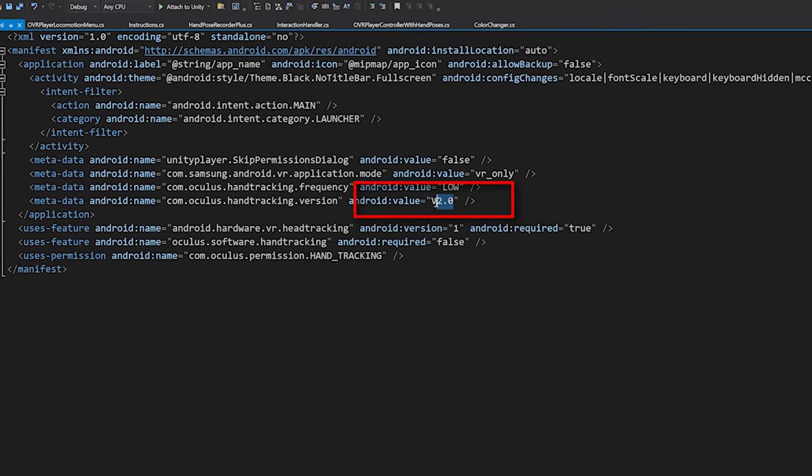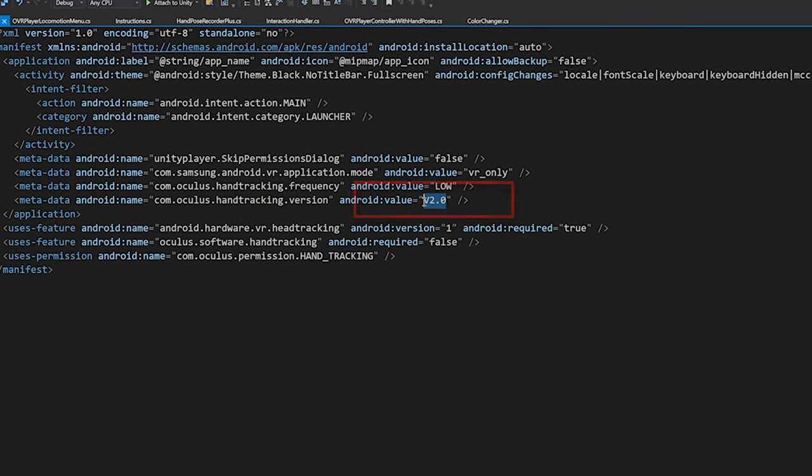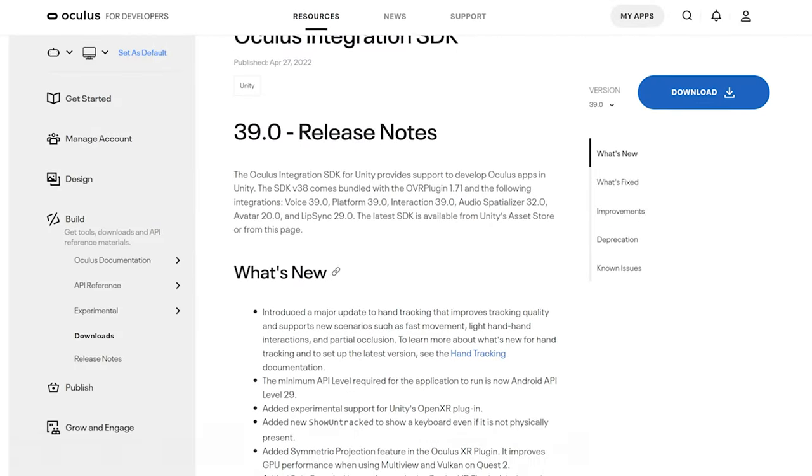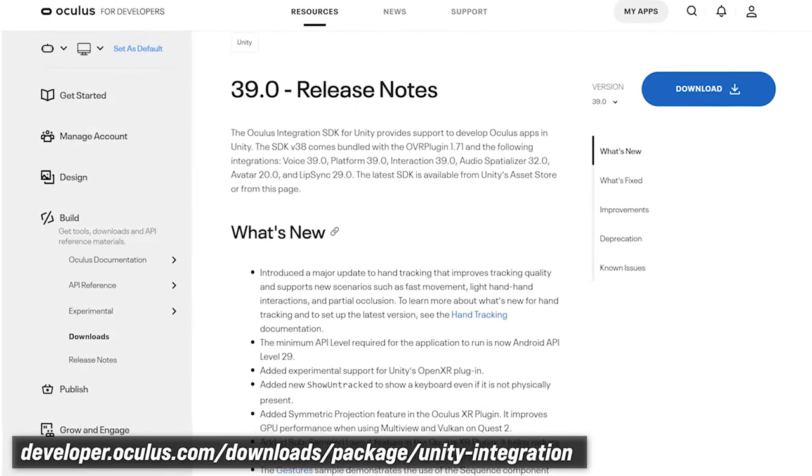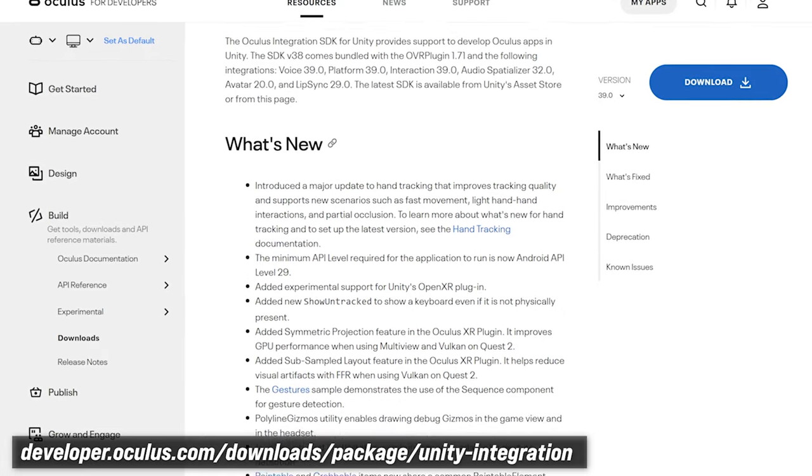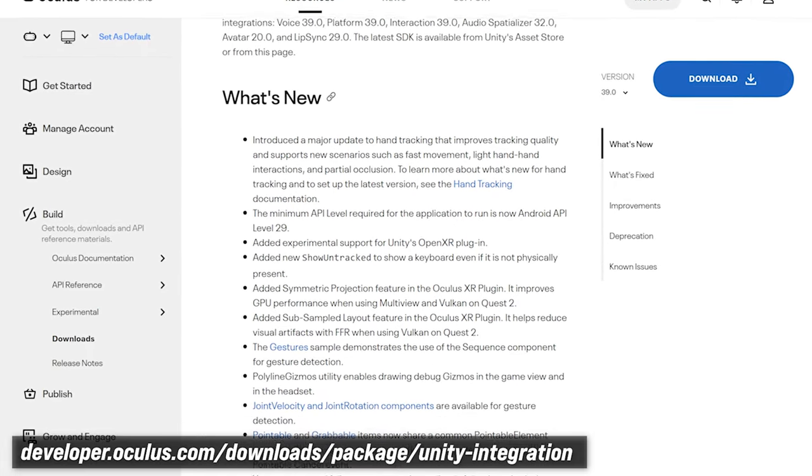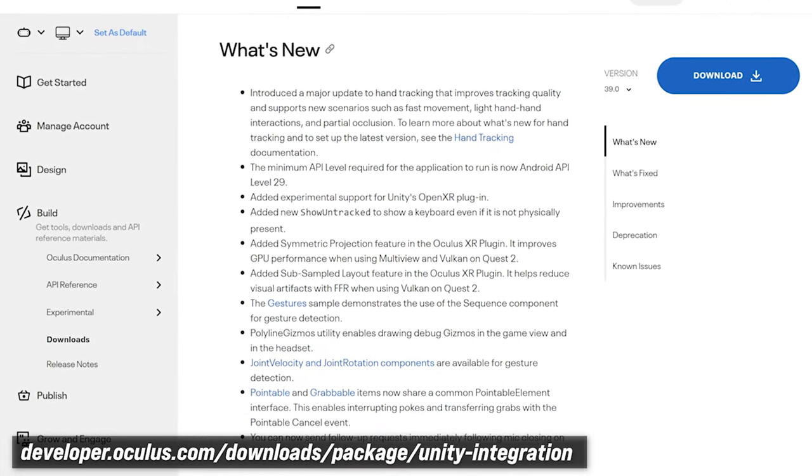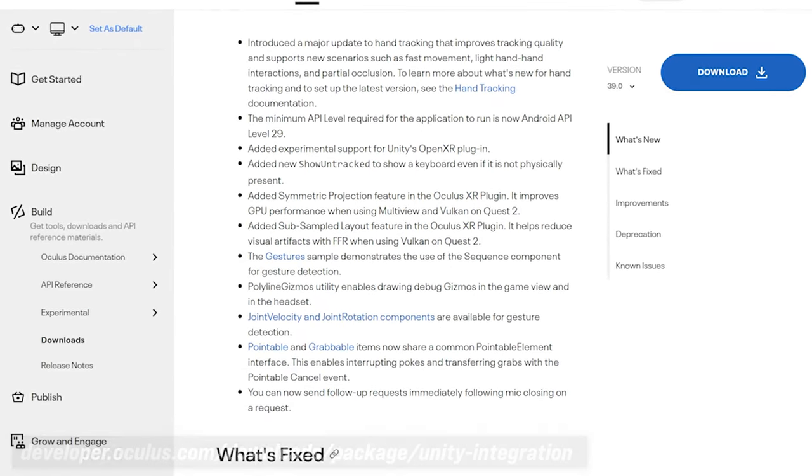If you guys want to know more information about all the updates that were made by Oculus, make sure that you look at this website. Thank you.